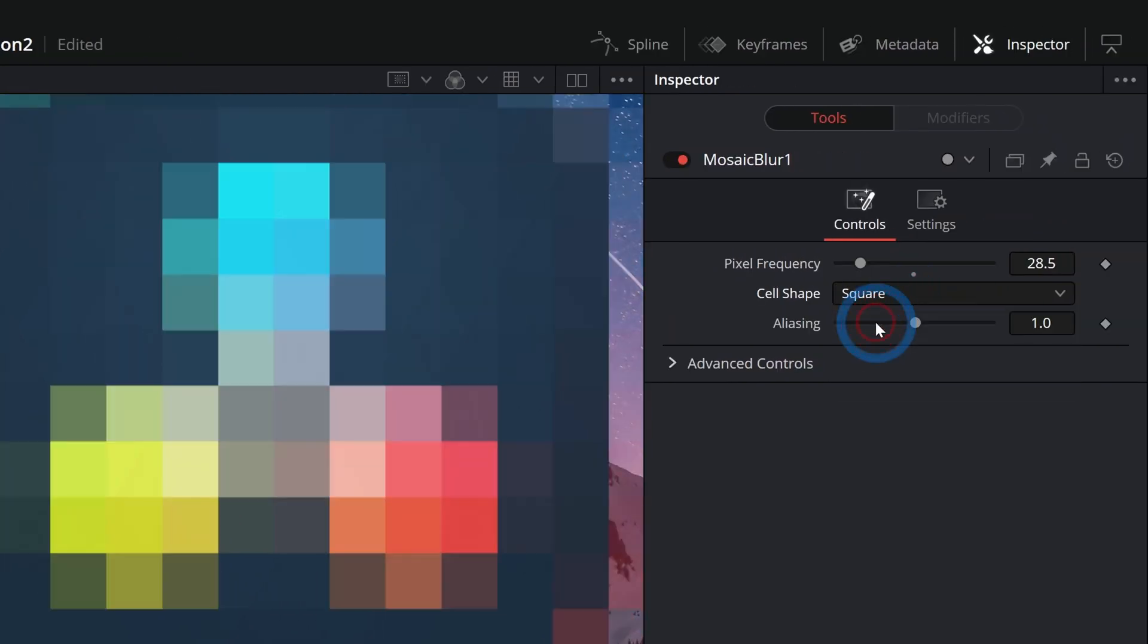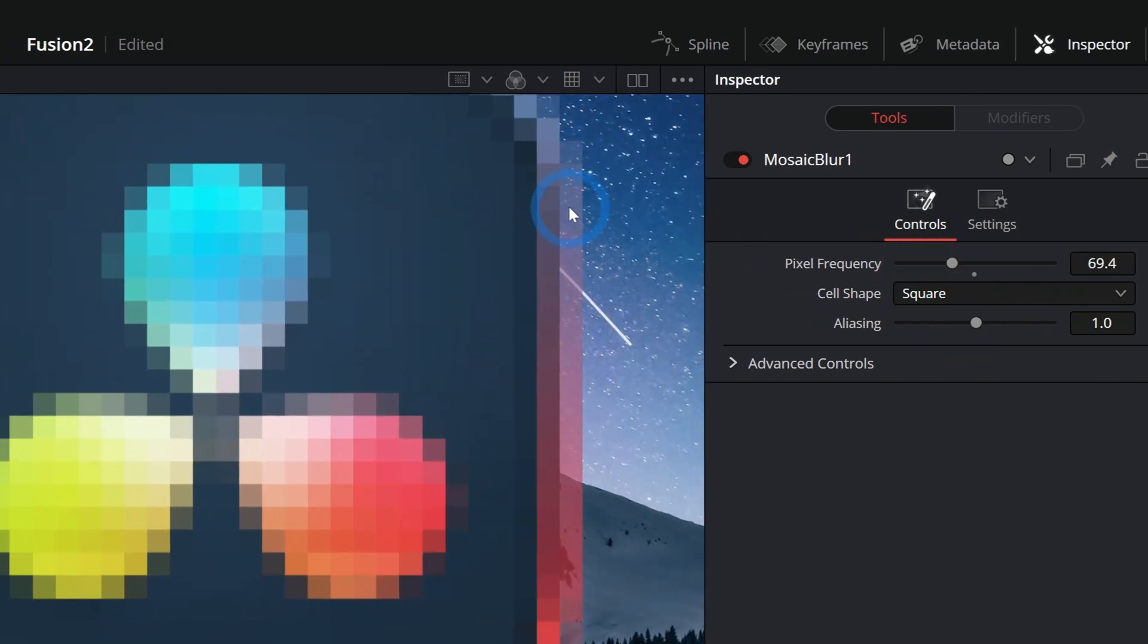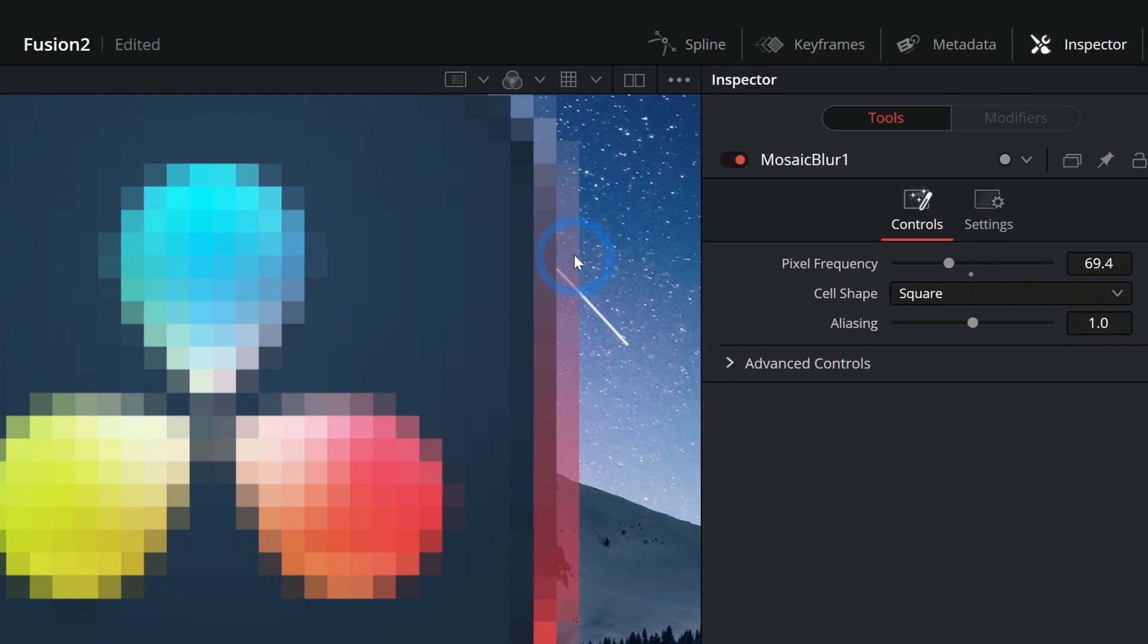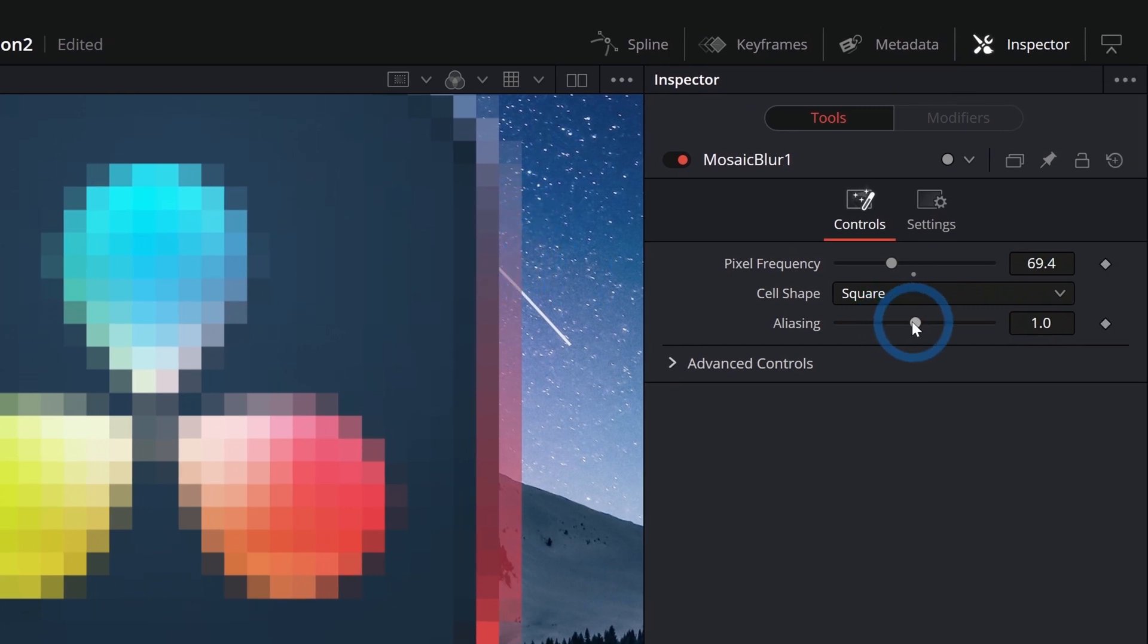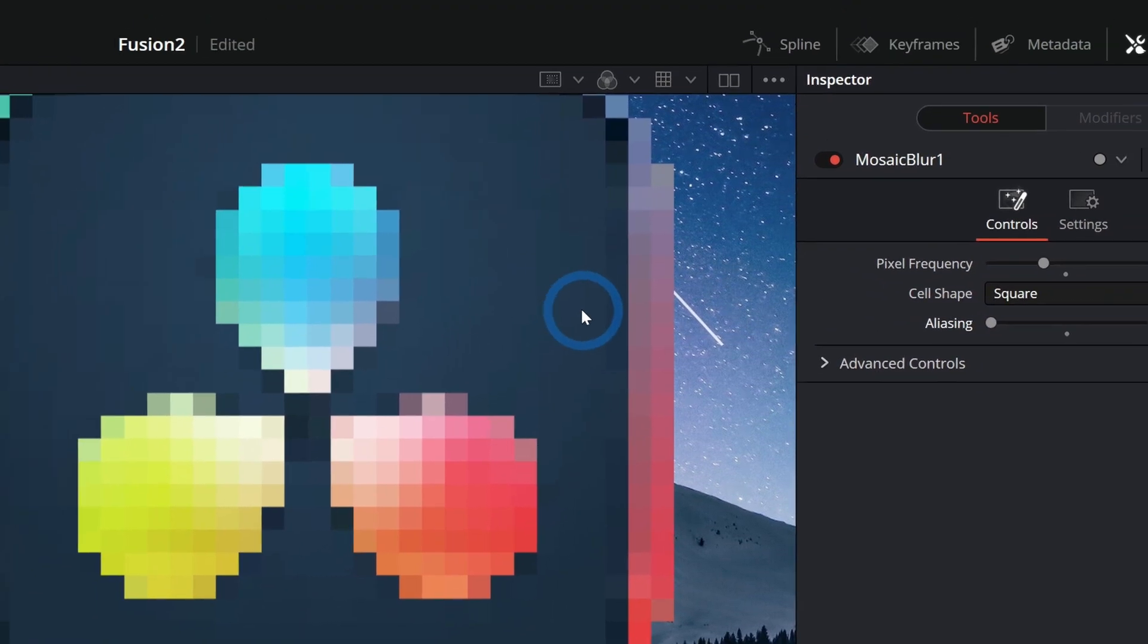Switch this back to square for now. We can also adjust the aliasing, and I'll just push up the pixel frequency a little bit. You'll see that we have these kind of halfway opaque pixels on the edge. If I mess with the aliasing,